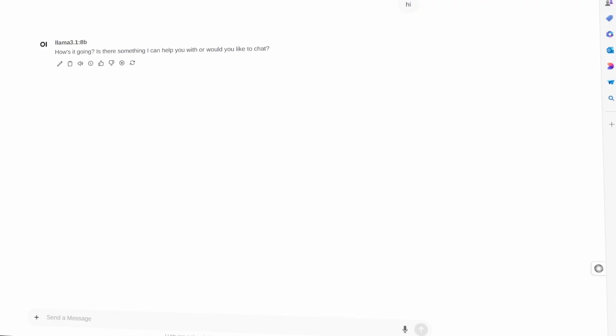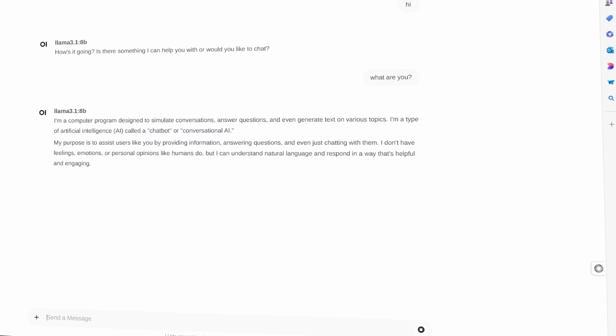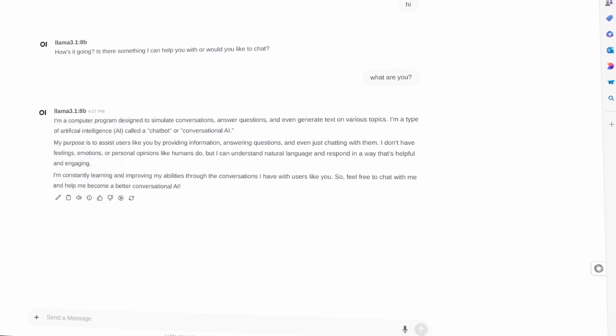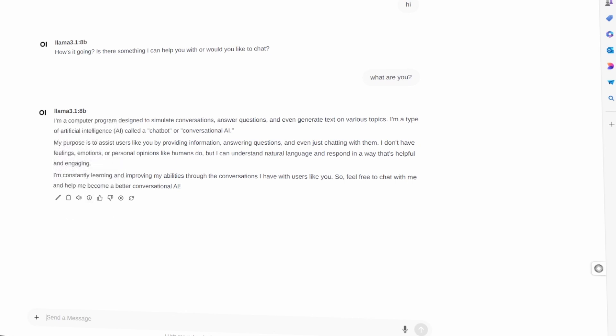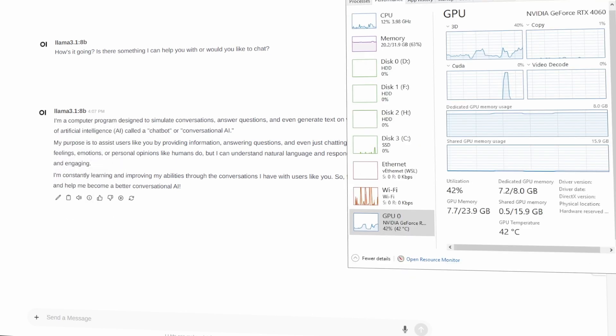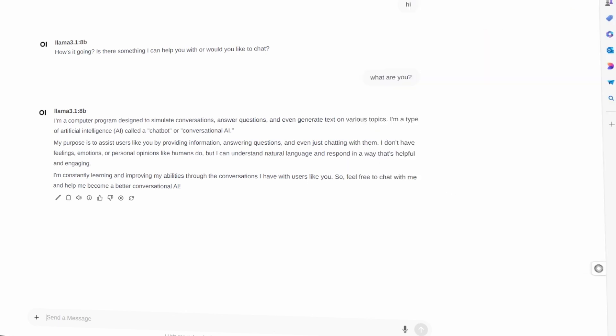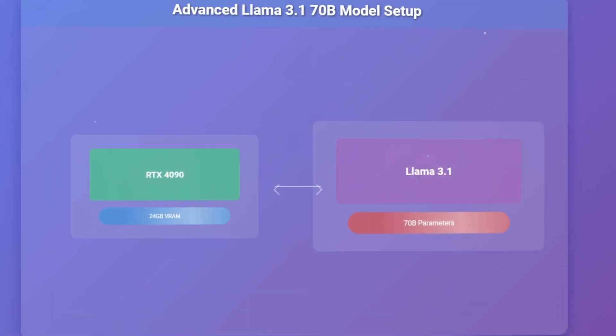Now, let's talk about some real-world examples to put this all into perspective. If you're just starting out, you could run a quantized version of Llama 3.1, 8 billion parameters model, on an RTX 4060 with 8GB of video RAM. This setup is great for hobbyists and small projects, allowing you to experiment with large language models without breaking the bank.